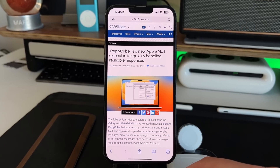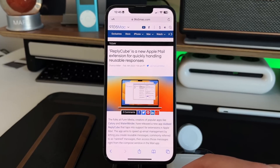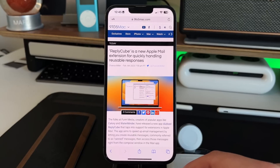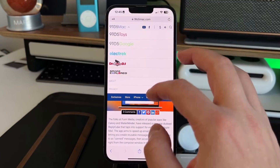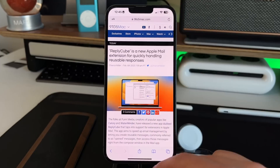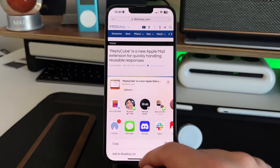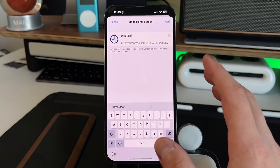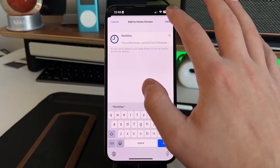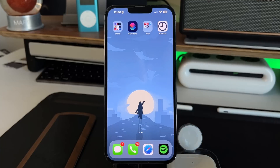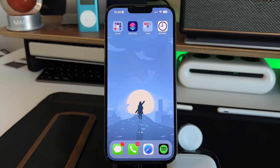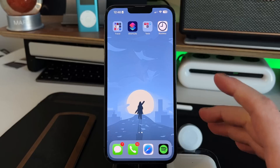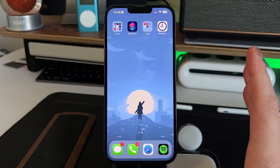Feature number two is adding a website to the home screen. You can add any homepage or URL to your home screen, and some websites do it better than others. For instance, on 9to5Mac, go into the share tab and scroll down to 'Add to Home Screen.' You can name it whatever you want — it says 9to5Mac — and then an icon appears on your home screen. The icon looks really good with no editing needed.